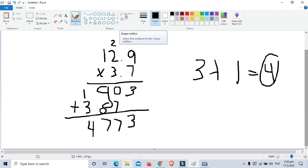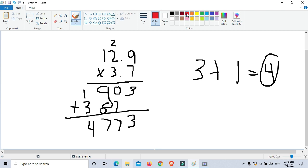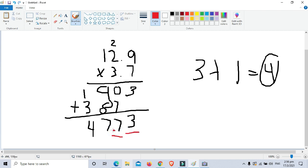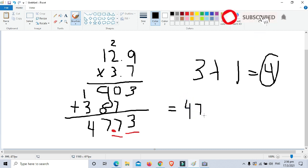As we did last time, we count the number of decimal places in the factors: 1 and 2, so again 2 decimal places total. We place the decimal point 2 digits from the right. So the final answer is 47.73.